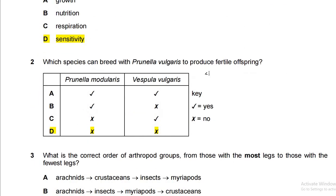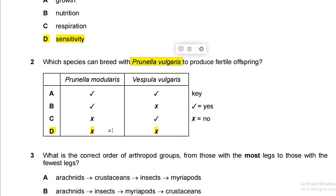Question two: which species can breed with Prunella vulgaris to produce fertile offspring? To produce fertile offspring, both the genus and the species must be the same. If neither matches, no fertile offspring can be produced. Looking at the options — Prunella, Vespula modularis, Vespula vulgaris — none of them match both the genus and species of the original. So none of these species can breed with it, and the answer is D.